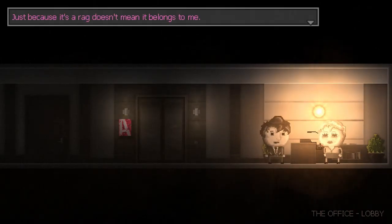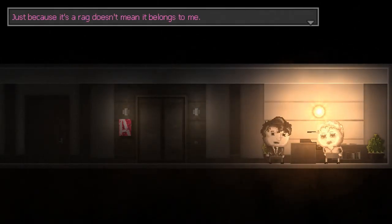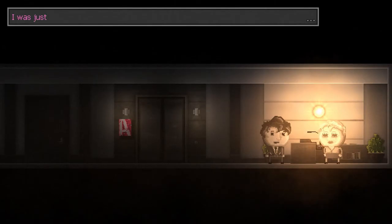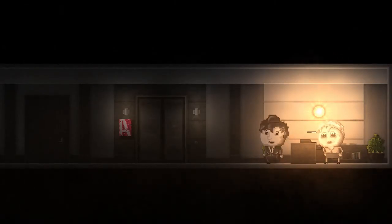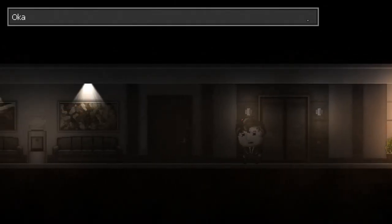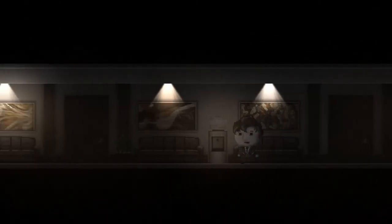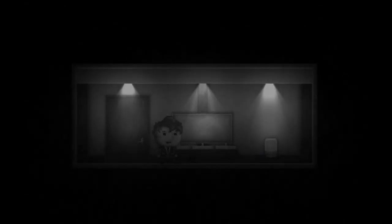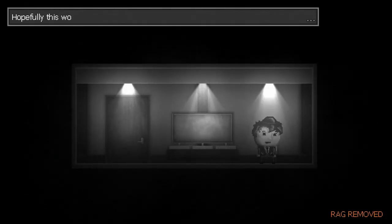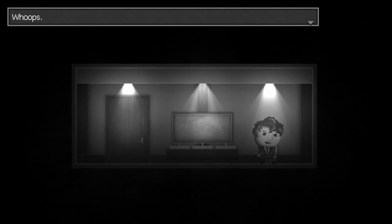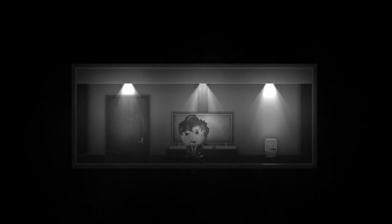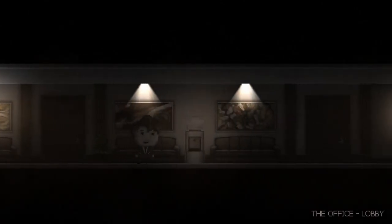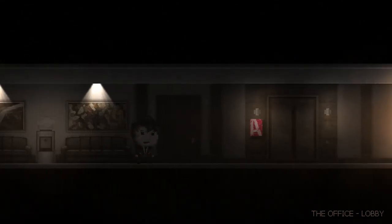Hey, Jenny. Is this yours? Just because it's a rag doesn't mean it belongs to me. Sorry. I meant no offense. I was just joking, Mr. Price. I don't know what that means other than the obvious. In which case, that's terrible. Uh. We can put the rag in the toilet and have it overflow. I feel like I'm doing this in a lot of games. Whoops. I feel like I'm clogging toilets in a lot of games now.